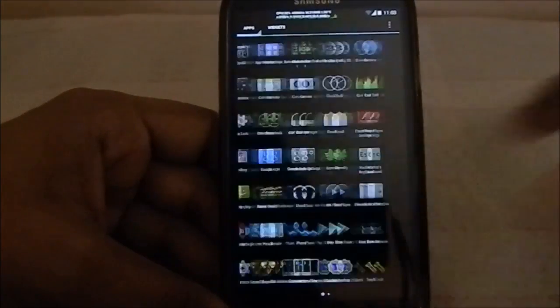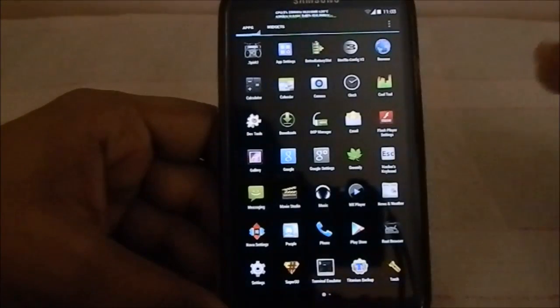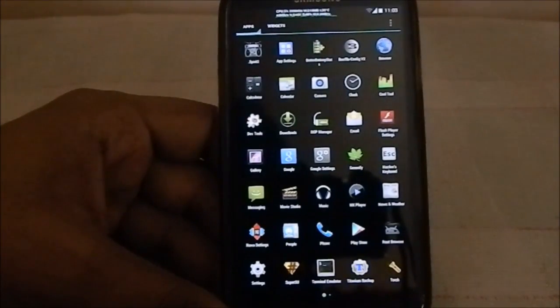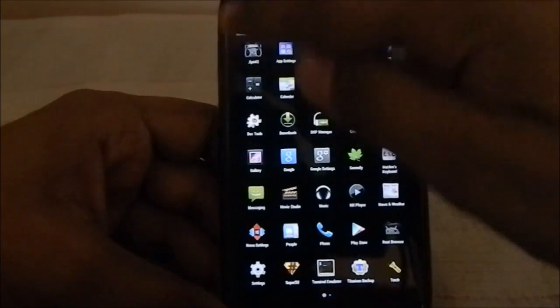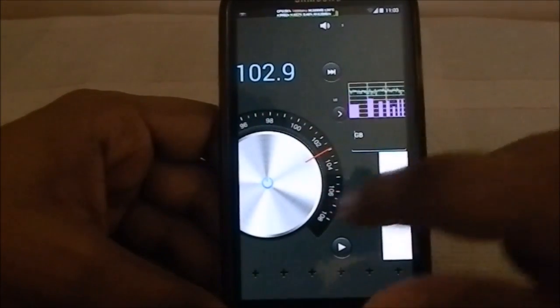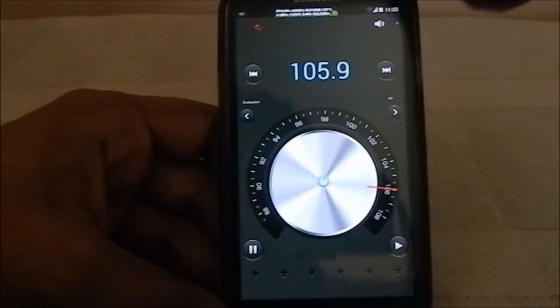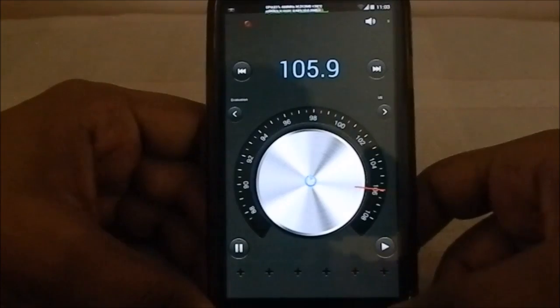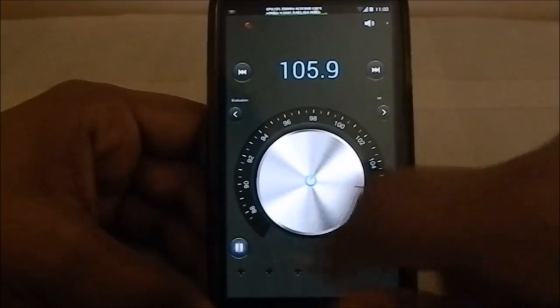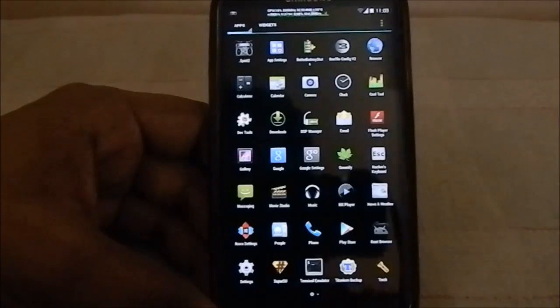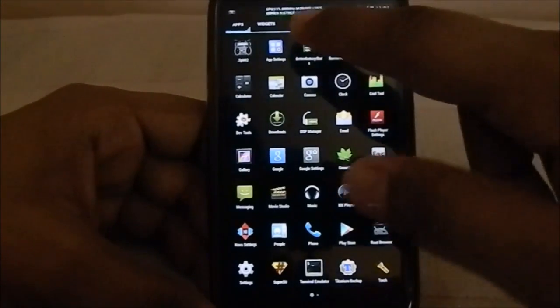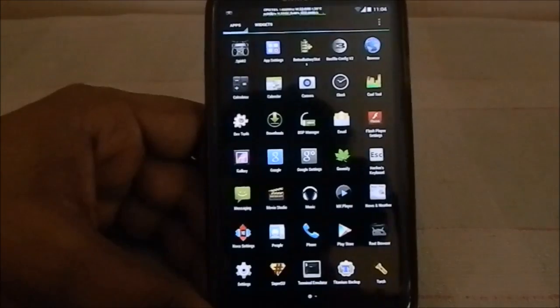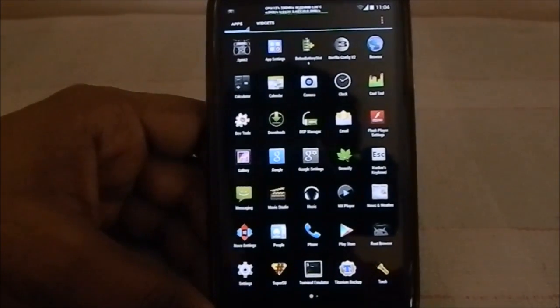From the app side, you have all these apps and certain other apps. I haven't installed everything. You do have Spirit FM for using your FM radio. I haven't connected the headphone so you might not be able to get a feel of that, but it does work. You also have BetterBatteryStats, which is an awesome tool to see what all apps are actually draining your battery.